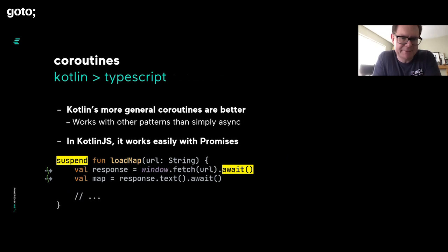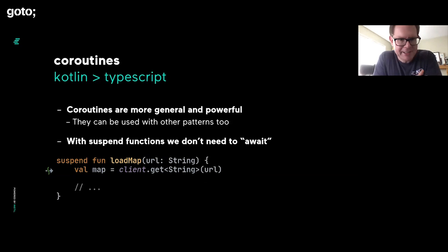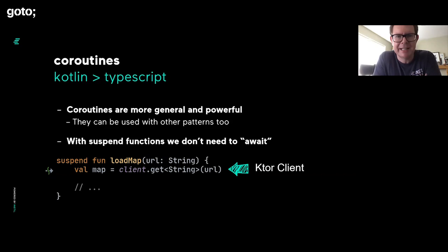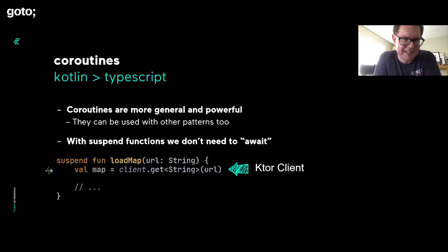We can declare a function as being a suspending function. You can see there if we're calling into JavaScript, we can just do the await. But let's say we've got one suspending function calling into another. Well, then we don't need that await keyword at all. It's just all handled automatically for us. You see here, we've got a suspending function called load map and then we're saying client.get. That called client.get that actually comes from the HTTP client provided by Ktor, the Kotlin microservices framework. That's another suspending function.